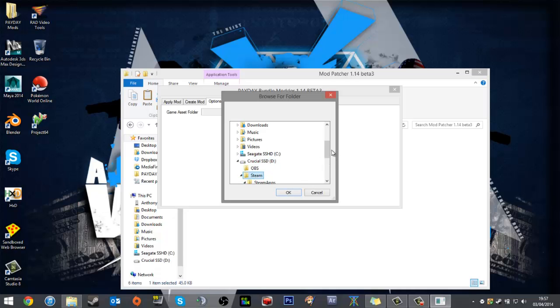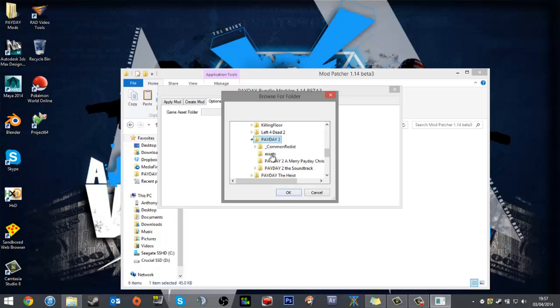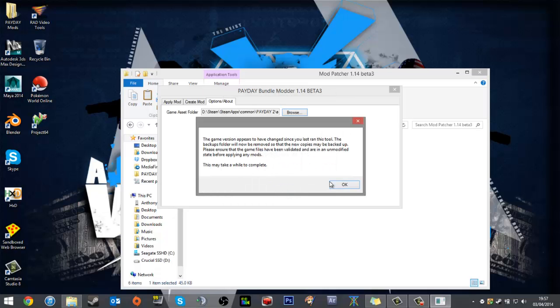So we'll go D drive, Steam, SteamApps, Common, Payday 2, and then Assets. You highlight Assets and click OK. It will give me a little warning again—don't worry about that.